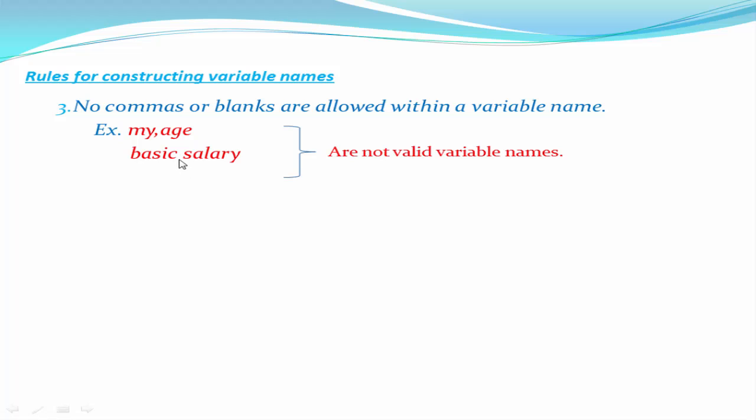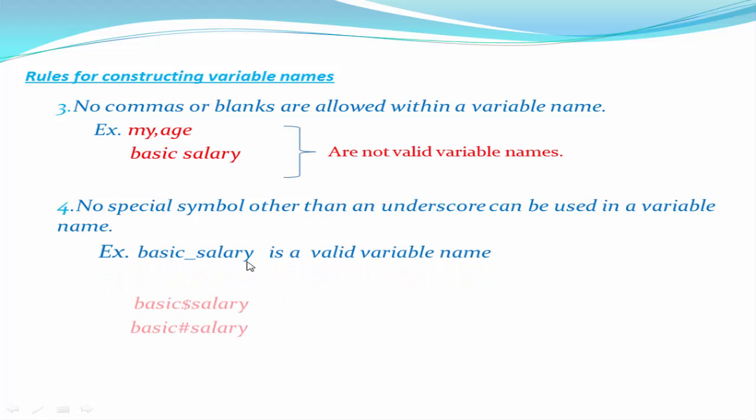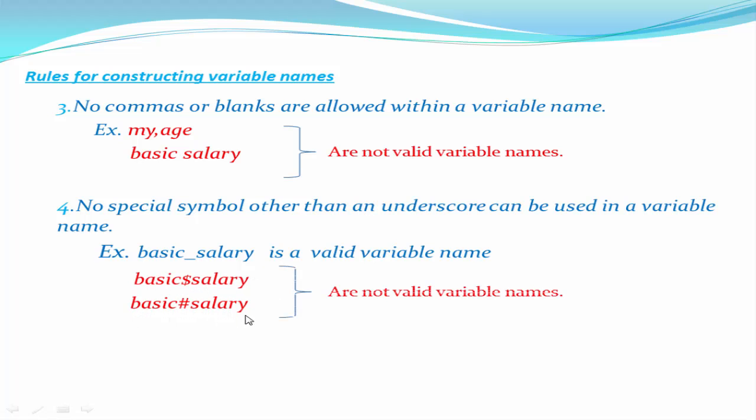No special symbol other than an underscore can be used in a variable name. So basic_salary is a valid variable name, but basic$salary and basic#salary are not valid variable names.